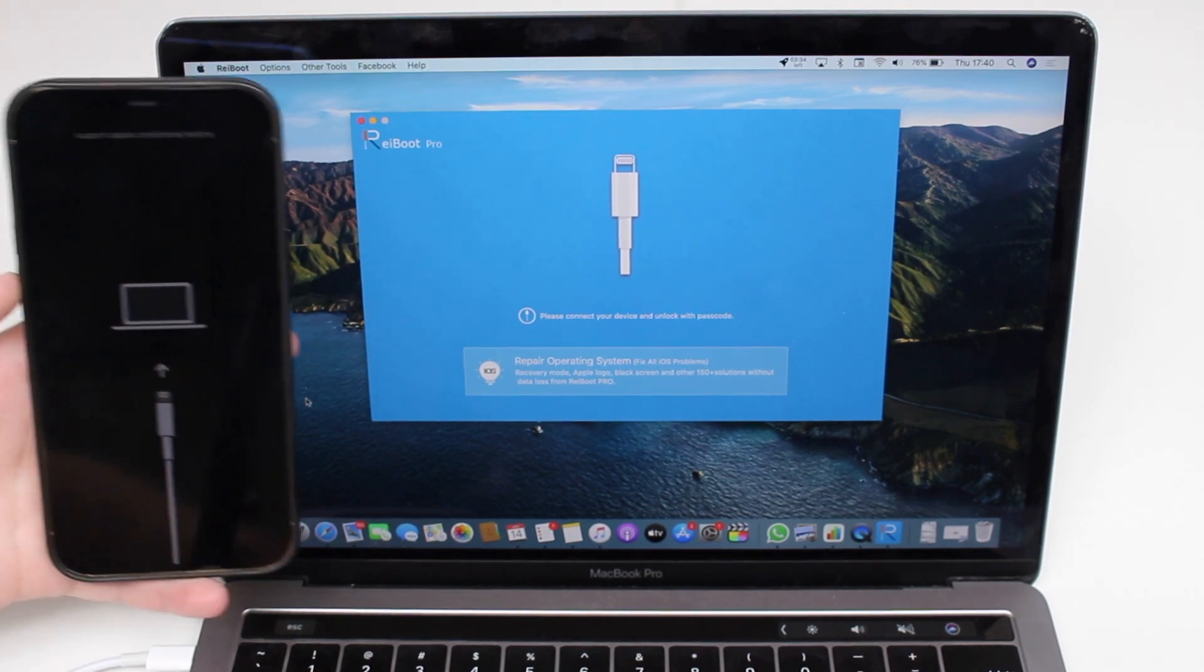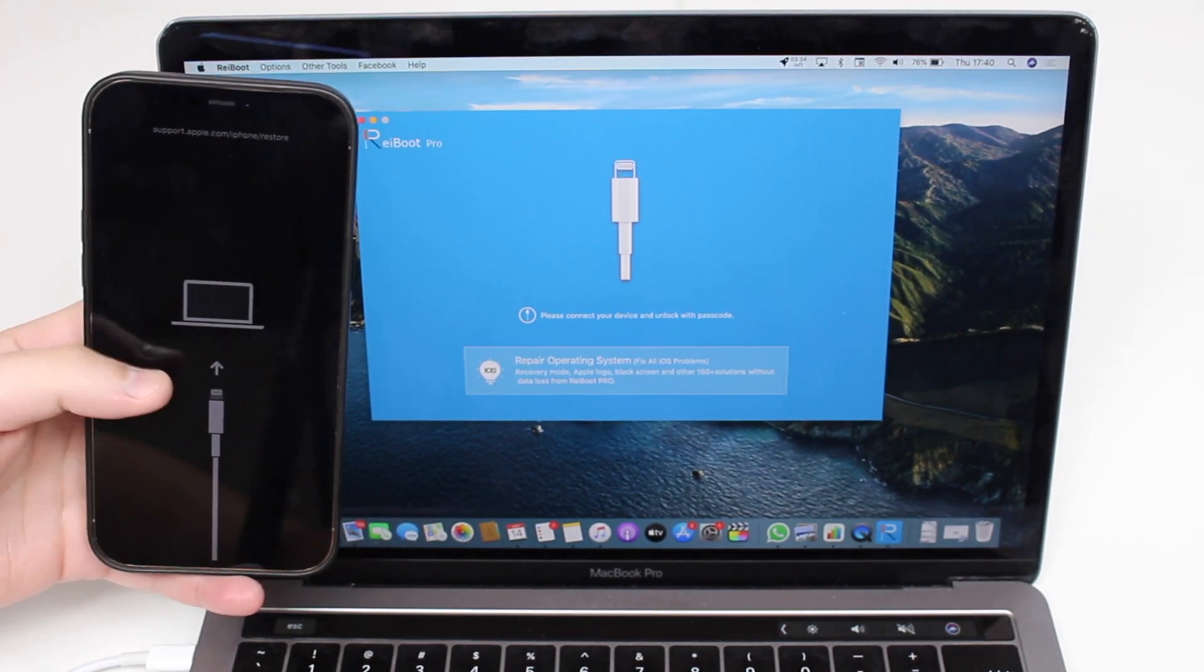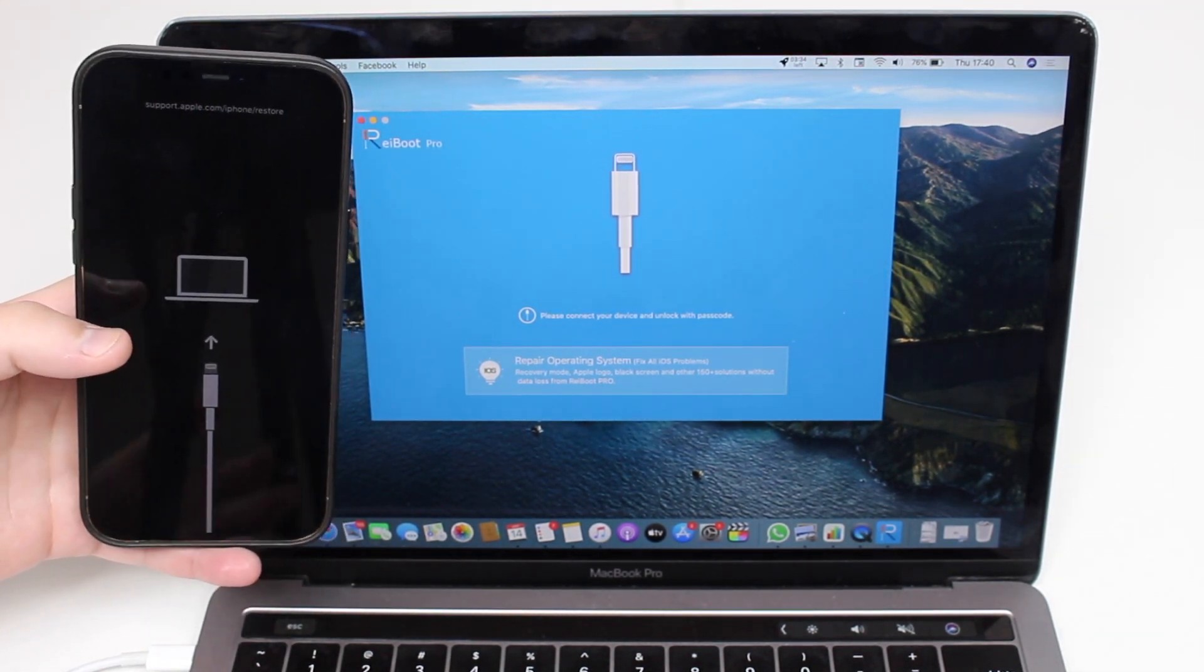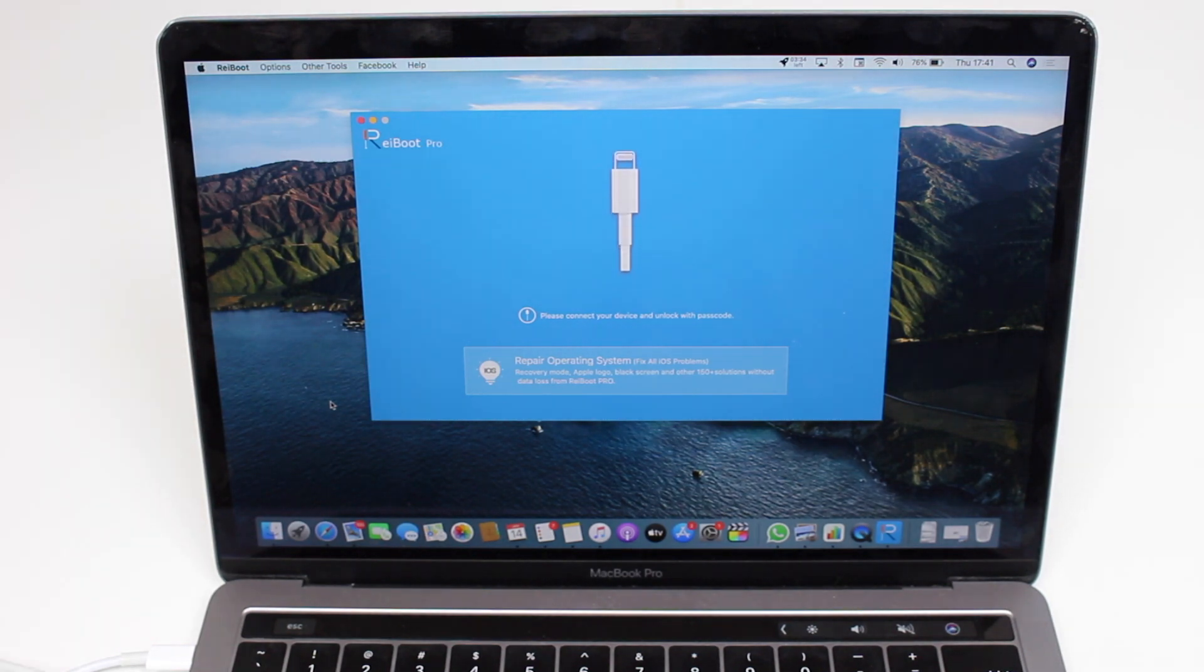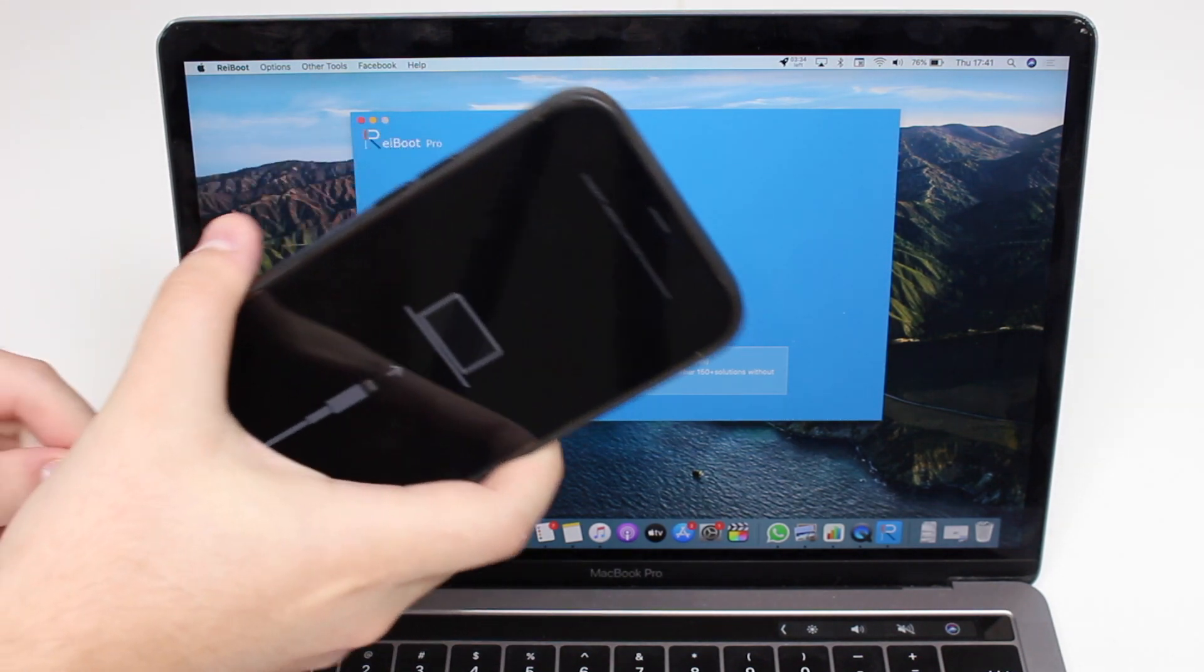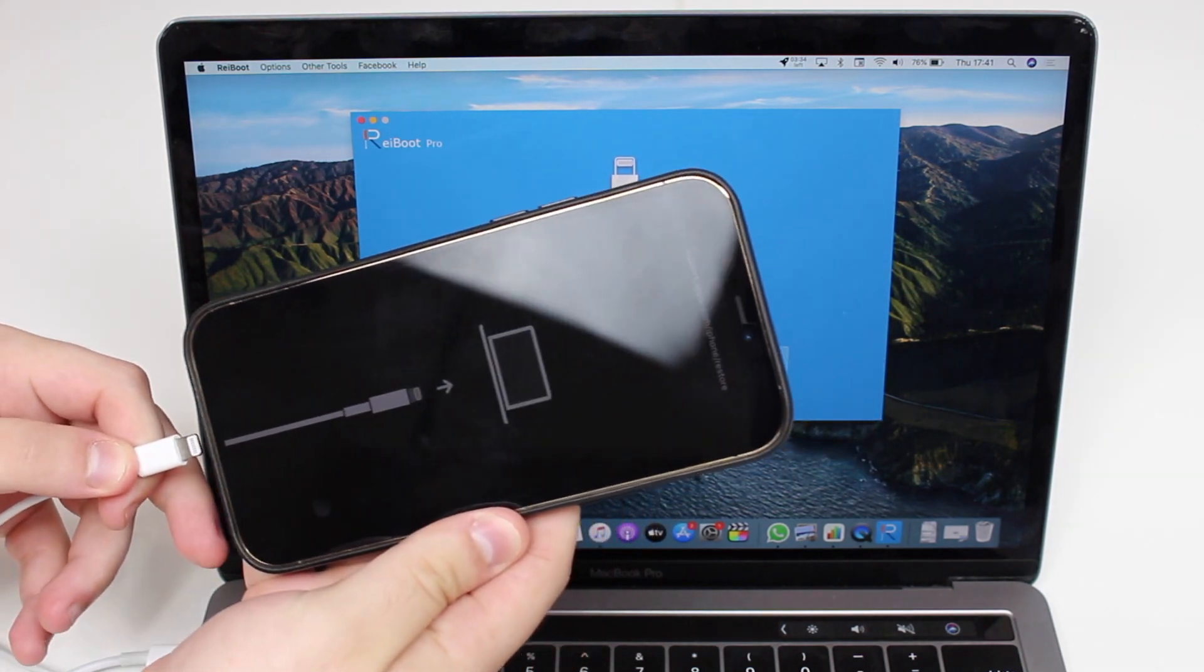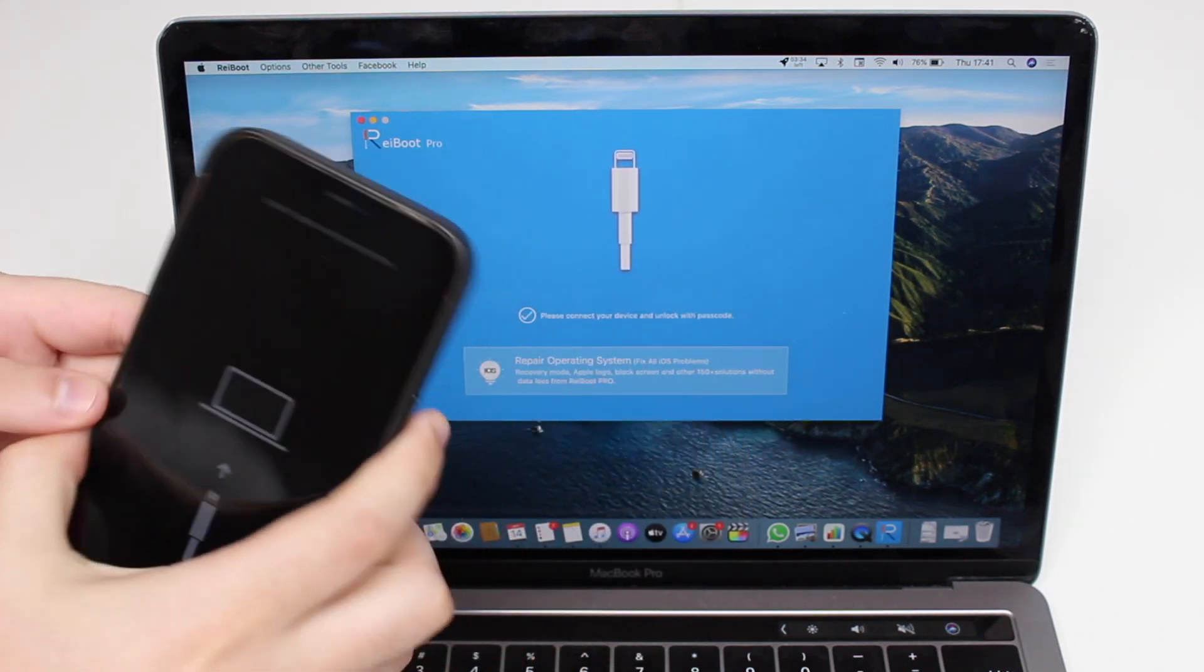I'm going to show you right now in action. I have my iPhone right here and it's stuck in recovery mode. I'm just going to plug it into the computer.